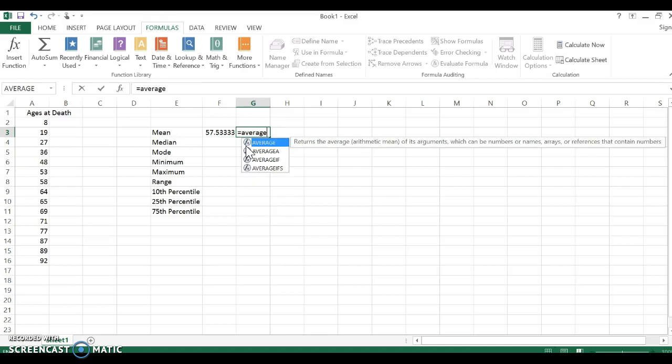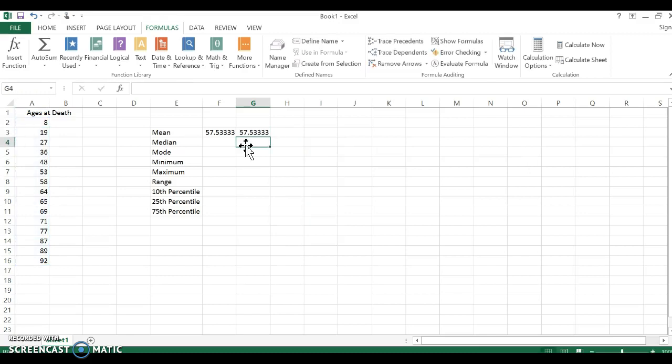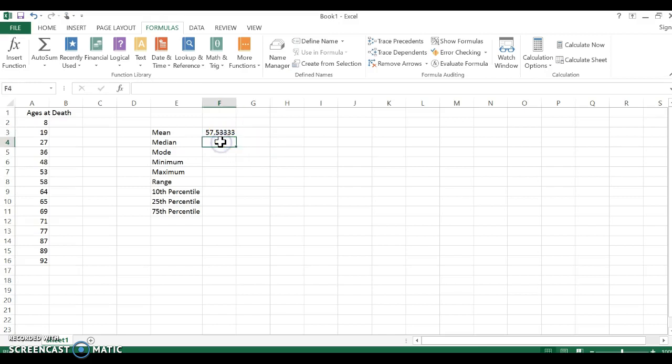You also can just type in equals average and type in A2 colon A16 in parentheses and you get the same thing. So you can type in the formulas if you know them off the top of your head, but if you don't know them you can use more functions, statistical.